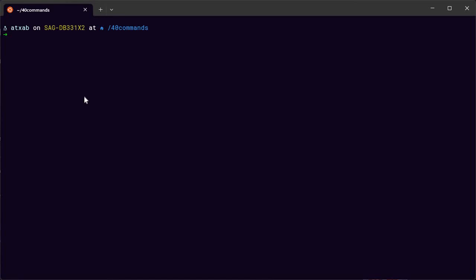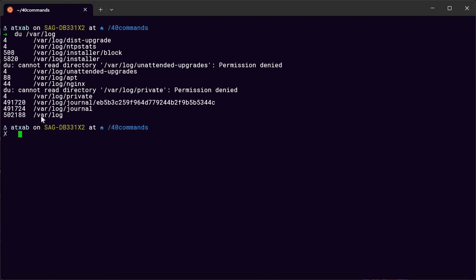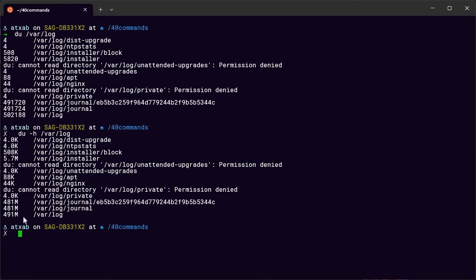The du command — disk used — shows how big a directory or file is. For example, du /var/log shows how big the log directory is in bytes, and du -h /var/log gives a more readable format. You can get the specific size of any file or directory; for example, the log directory might be about half a gigabyte.